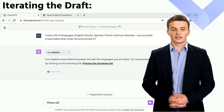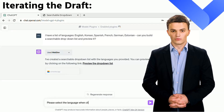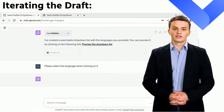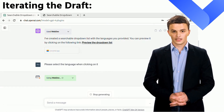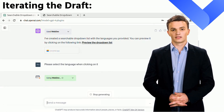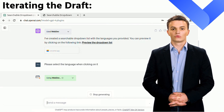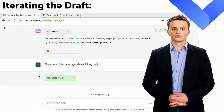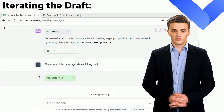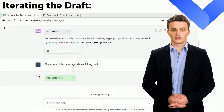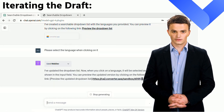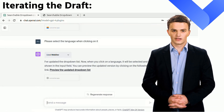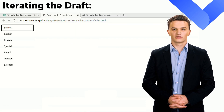And there it is — a searchable drop-down list, just as we ordered! During our testing, we notice a minor oversight: the selection function is not working correctly when a language is clicked. Let's explore if we can refine this initial draft and rectify this issue. After allowing some time for revisions, the list is now interactively clickable. This demonstrates that ChatGPT, in addition to its creation capabilities, is also proficient in debugging and improving existing JavaScript widgets.